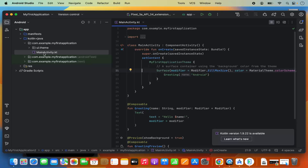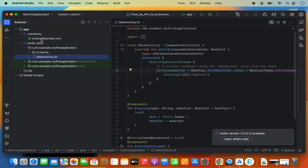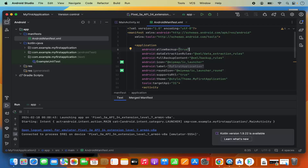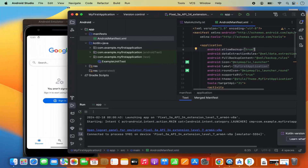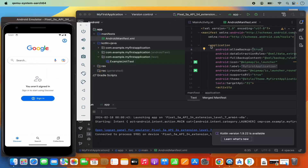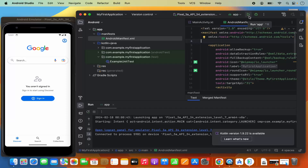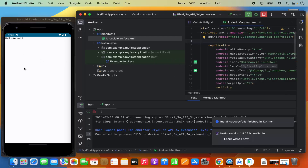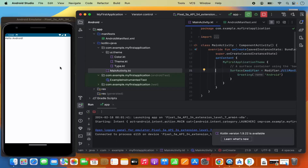Once your project is created you will see your app files, including the MainActivity.kt file and the AndroidManifest.xml file. Click on AndroidManifest.xml to see the manifest. To run the application, click the Run button, which will launch your app in the virtual emulator. You can see 'Hello Android' displayed — that's how you run your application in the Android emulator.